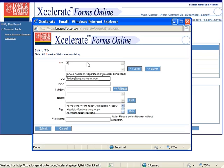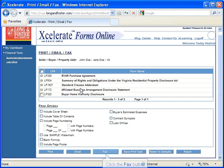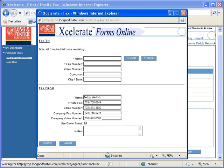To email your contract, click the Email button, which will open the email window. Enter the email address of the person or persons you would like to send this email to in the To field. You may fill out any other fields you wish to use for this email. Now click the Submit button in the lower left-hand corner of the window. This will send your email to the recipients listed.